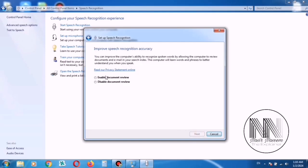And now enable or disable the document review. I click the disable option. Then click Next.